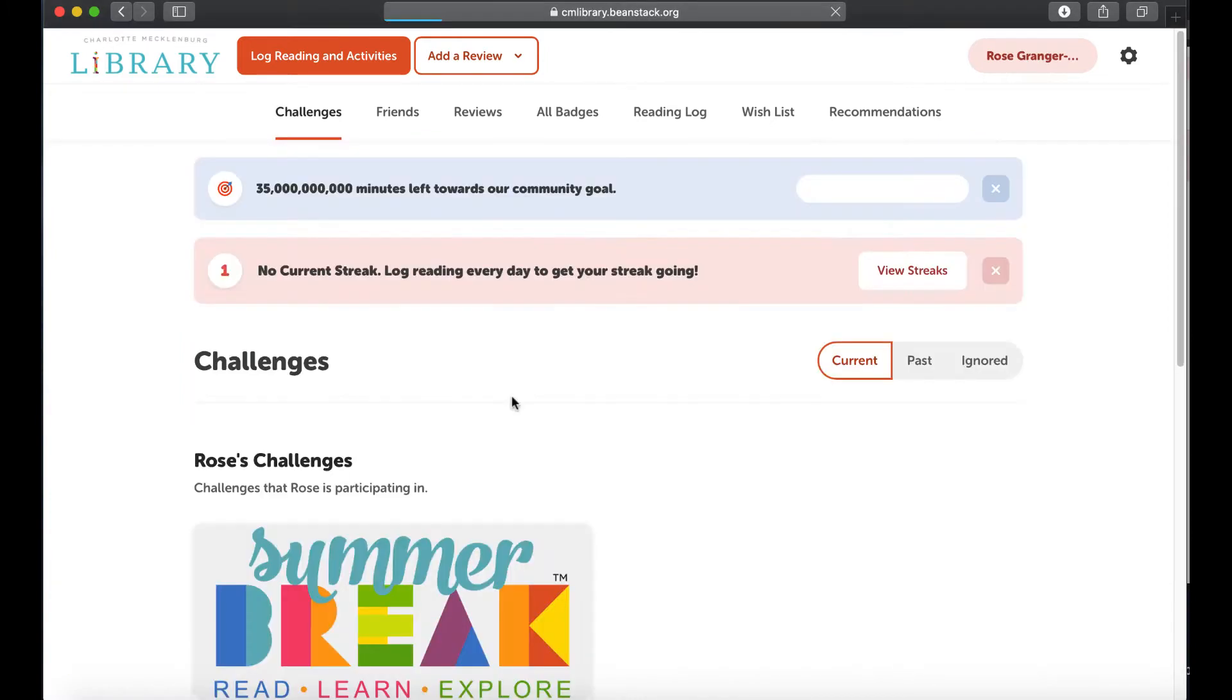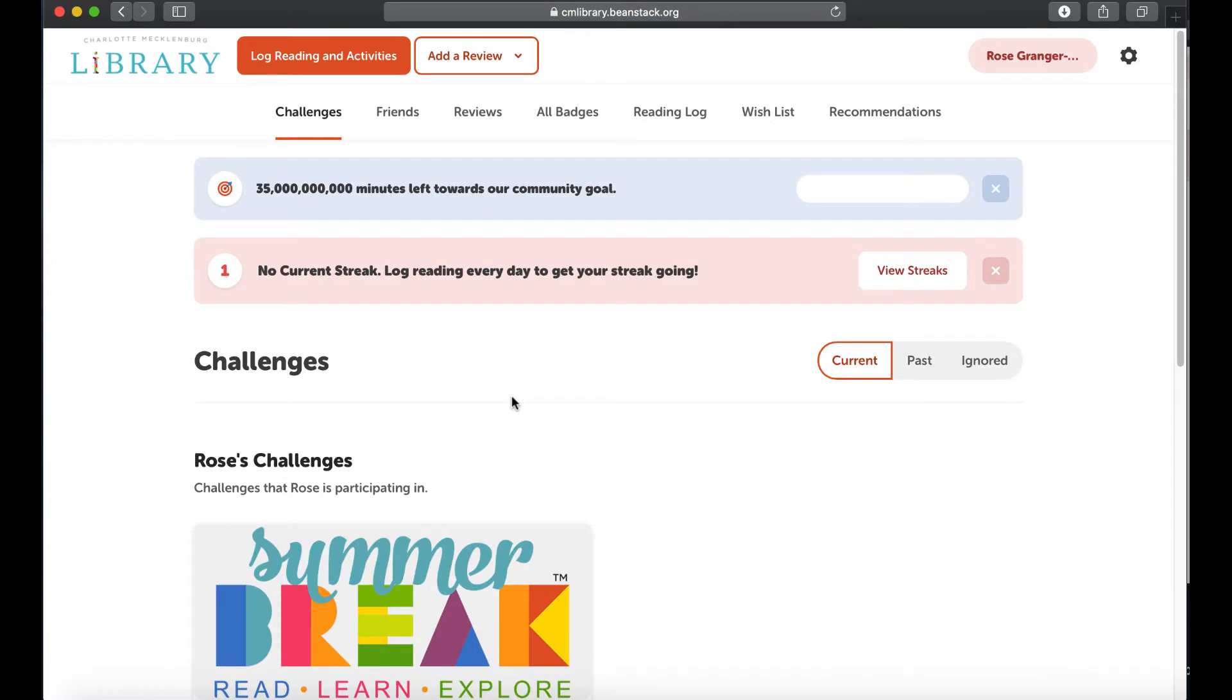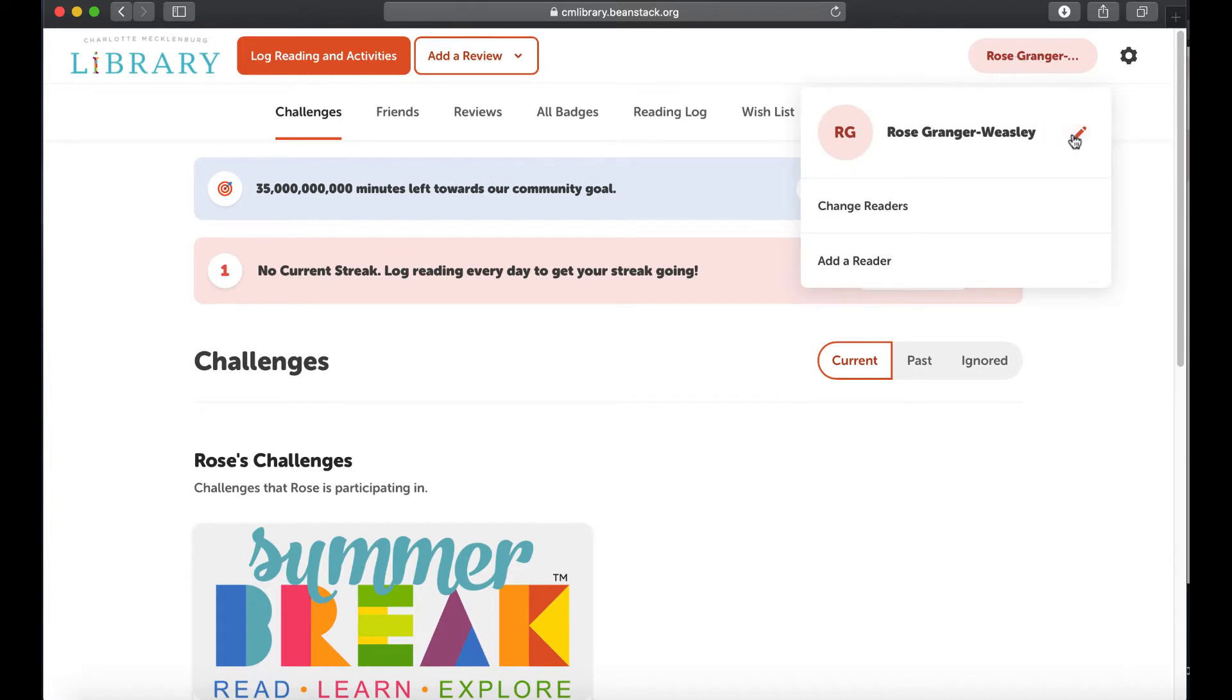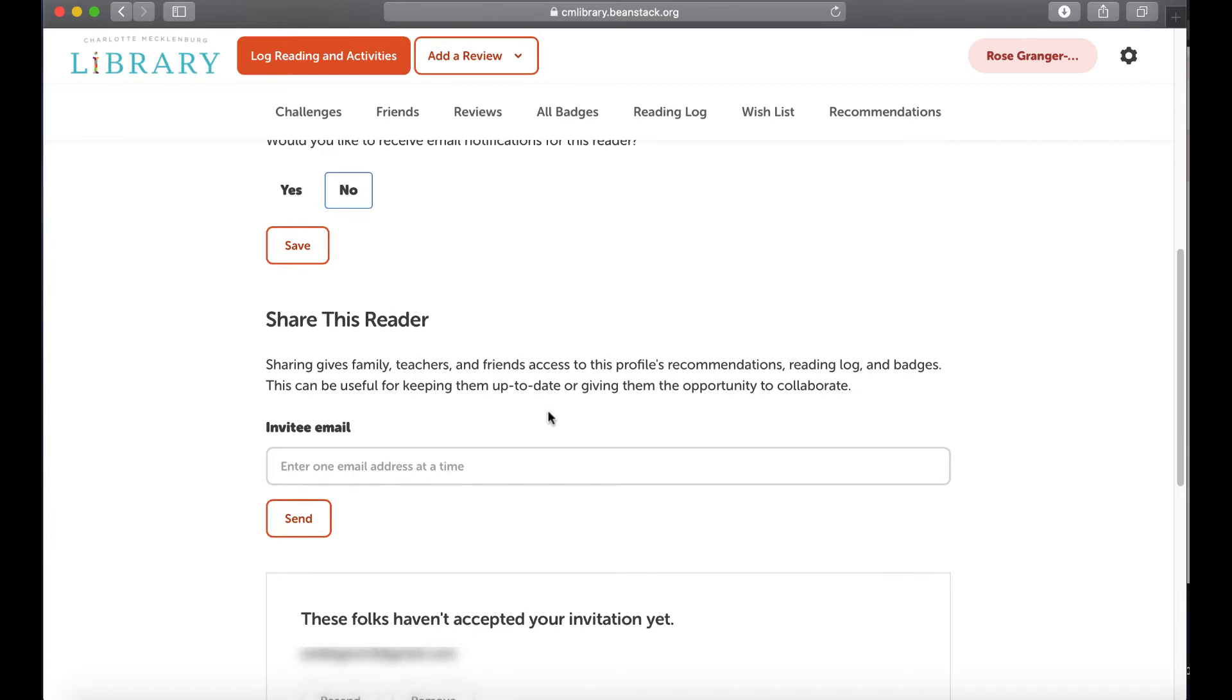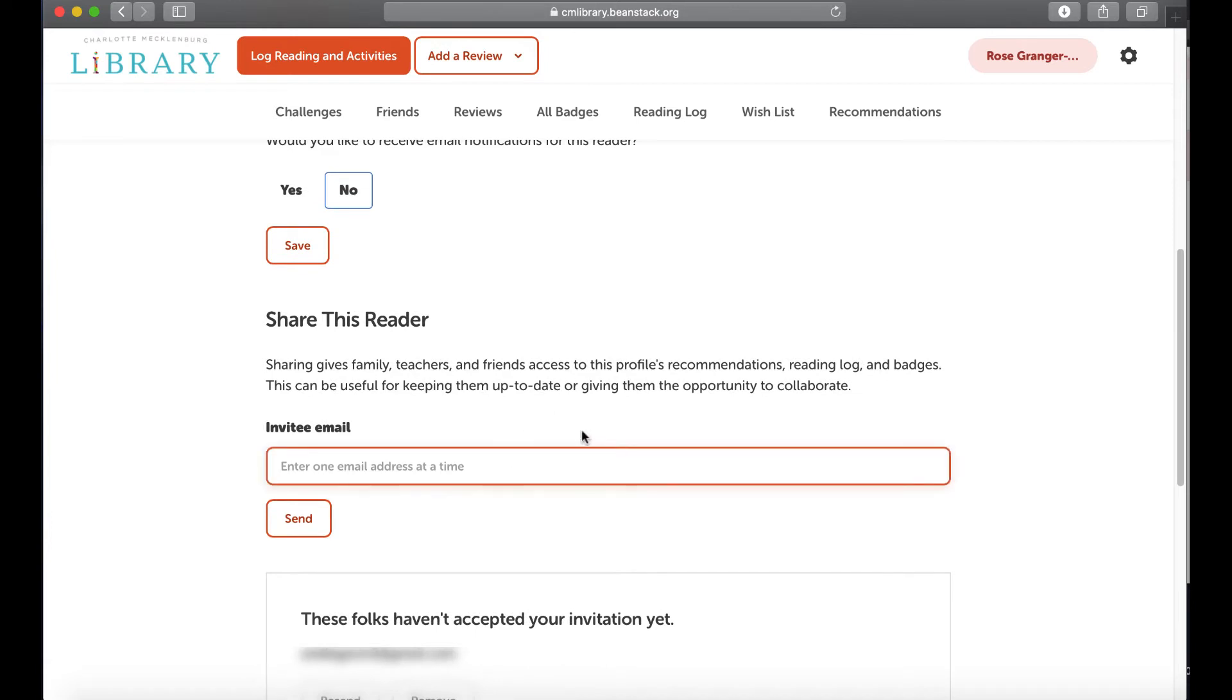So to do that you need to be on the reader you'd like to share and you come up here and click this little pencil that says edit reader, scroll down to share this reader, and then you're going to put in an invitee email.